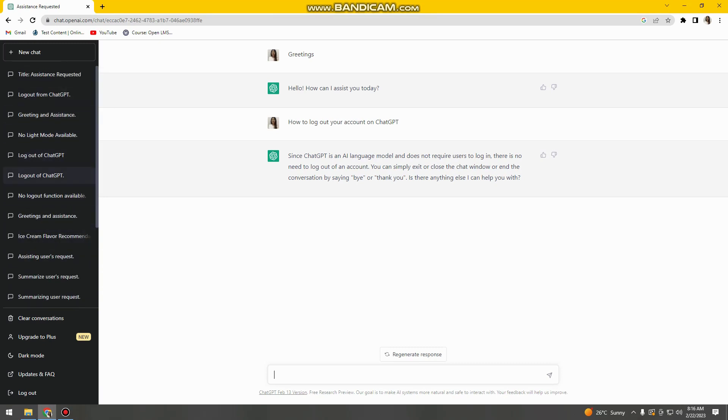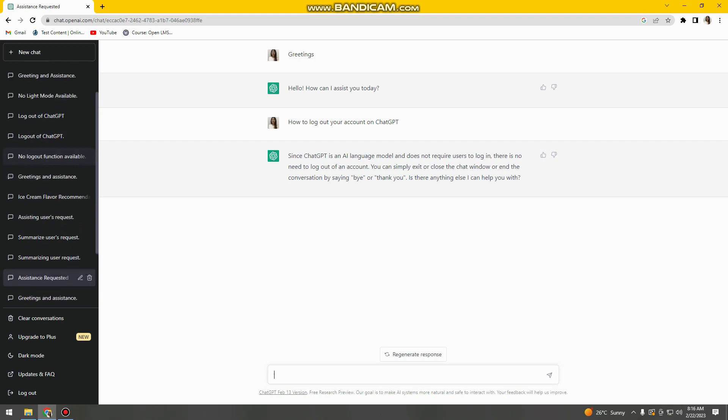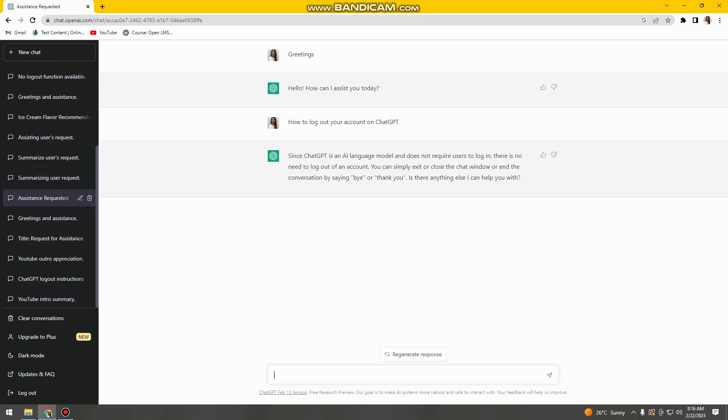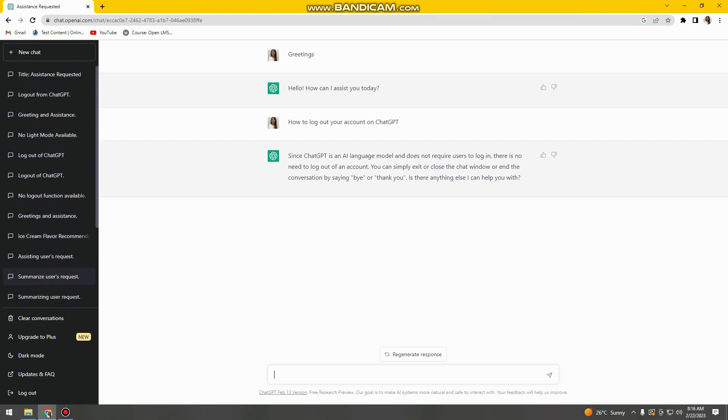So there you have it! You can see your history conversation on the left side of your screen, and that's it. I hope this video helps you.